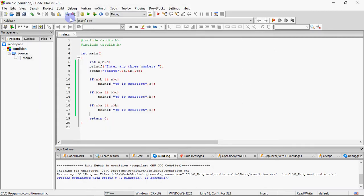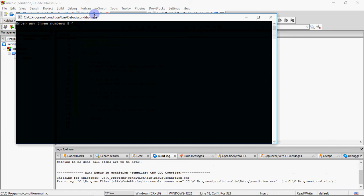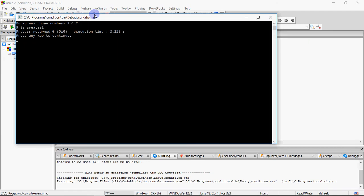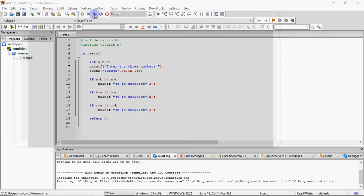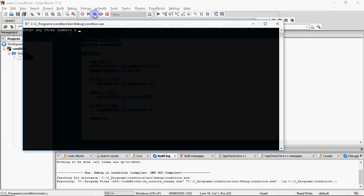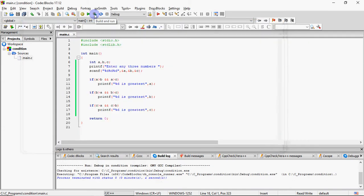Agar main yahan pe koi bhi numbers daalun. Maine 7, 8, 5 enter ki hai. But if I enter 9, 4, 7, so it will say 9 is greatest. Agar maine input ki hai 6, 8, 12, so it will say 12 is greatest. So aapka A bada ho, B ho, ya C ho, you're getting the answer. So yeh toh ek method tha.